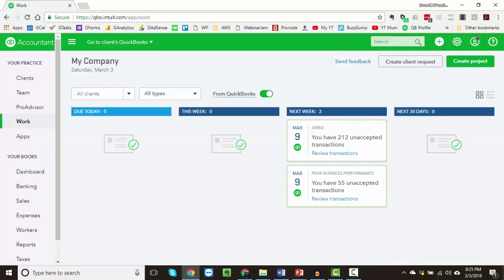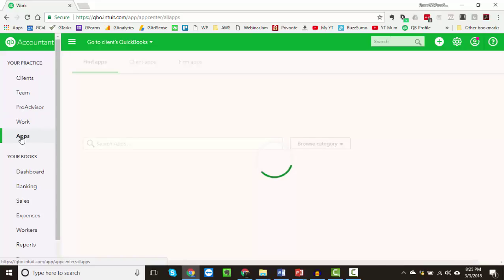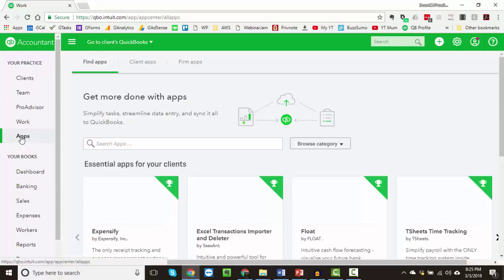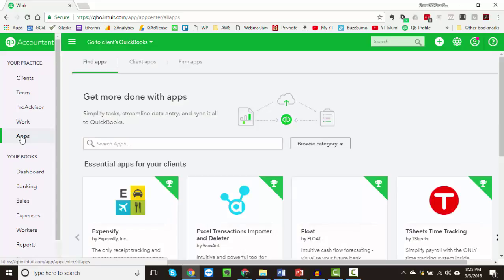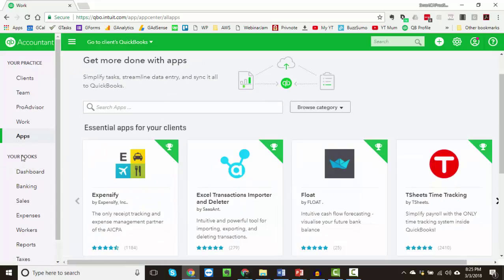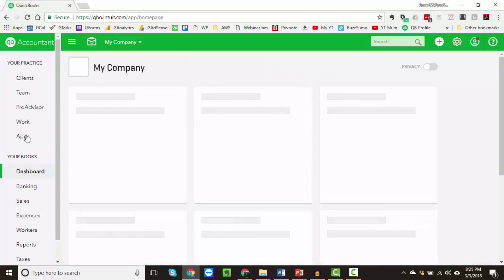The next step is your work dashboard for all companies, updated automatically to remind you of the work to do. After that is the section for third-party apps which can be used with QBO. Don't worry about all of this — it will be covered in the training. The last portion is your own books of accounts for your practice.